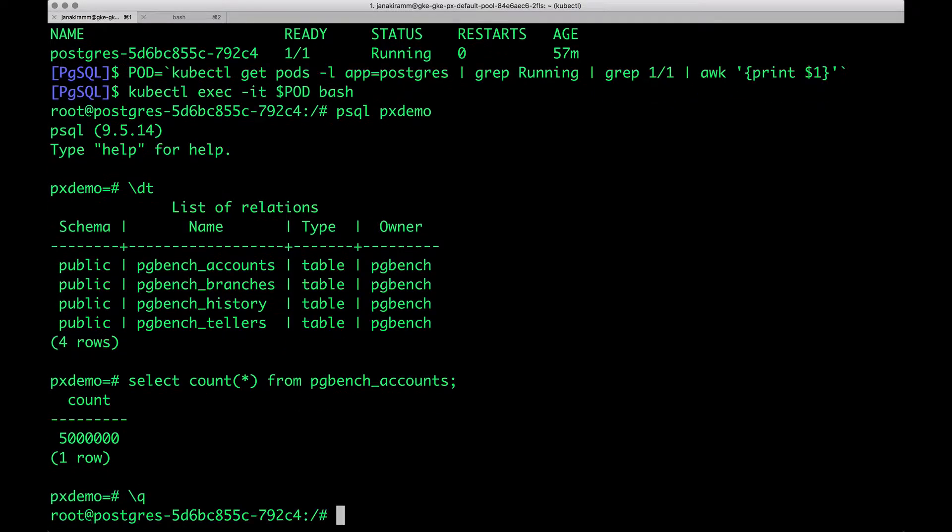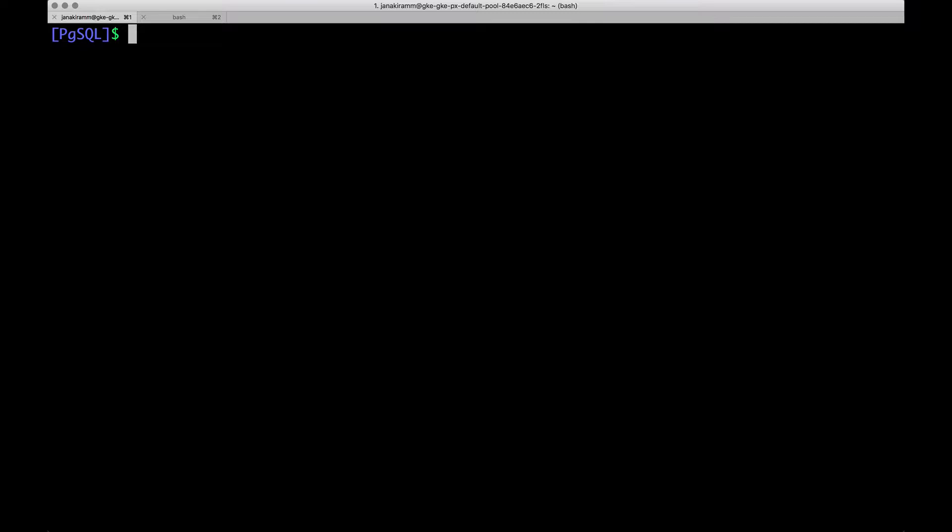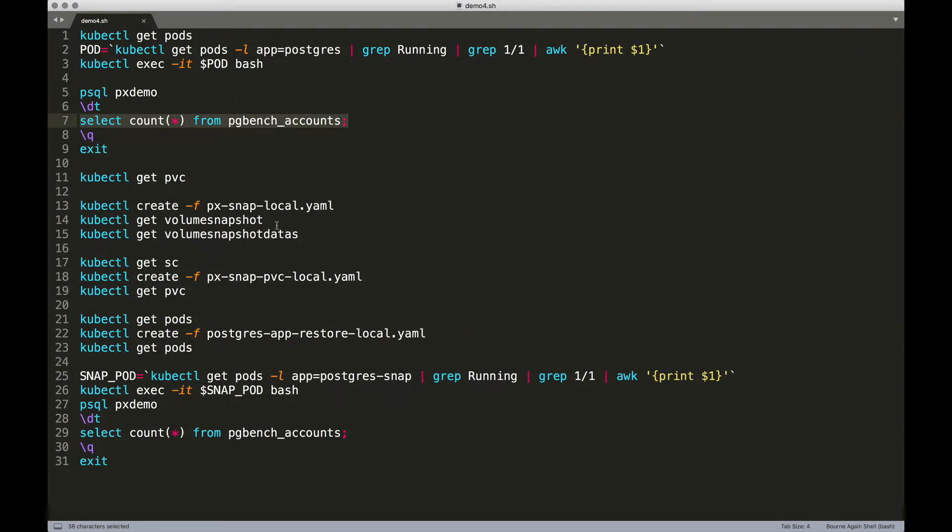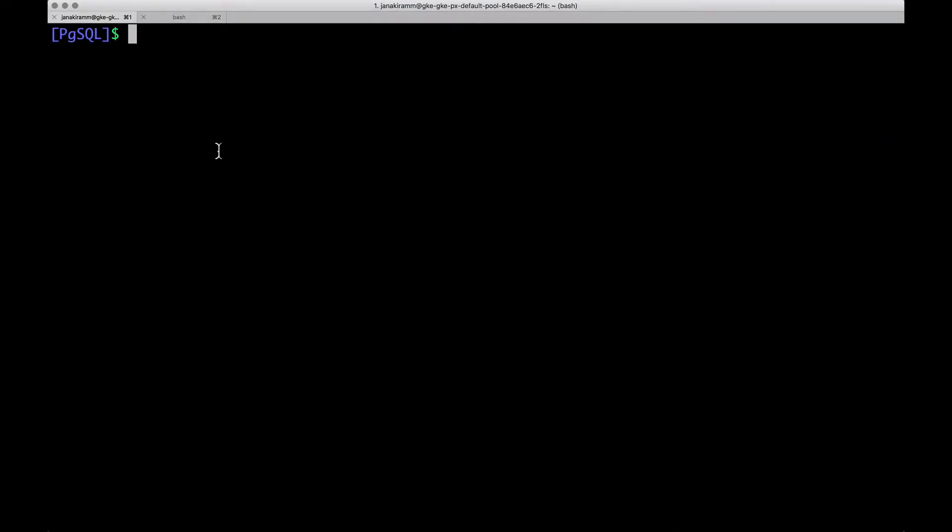So let's exit the psql shell and the pod and start the snapshot process. So, as I mentioned, the local snapshot is going to be residing within the local storage cluster of Portworx. So creating this is pretty straightforward. First, we need to identify what is the PVC that we are going to use for taking the snapshot.